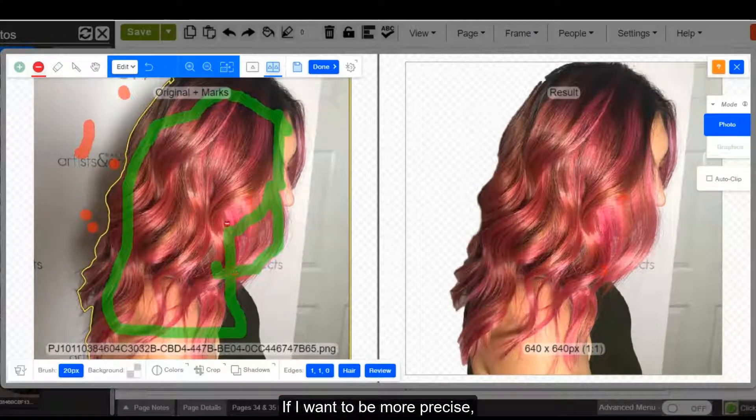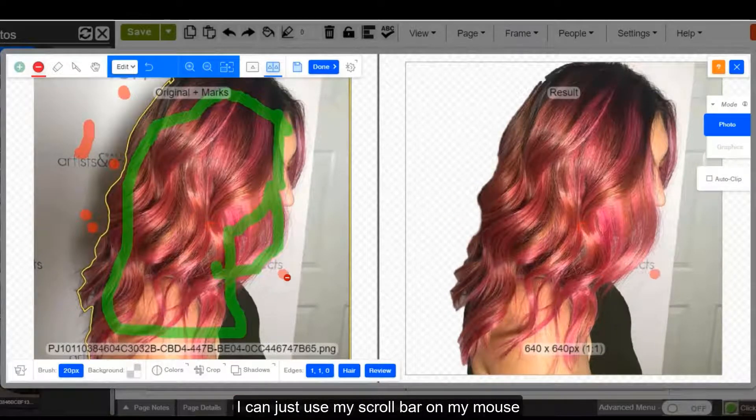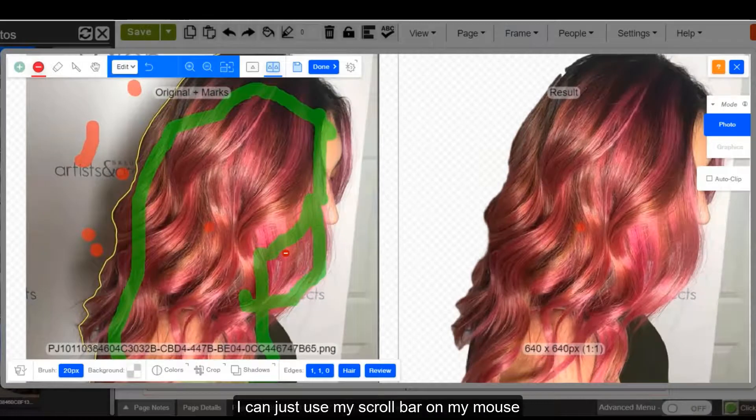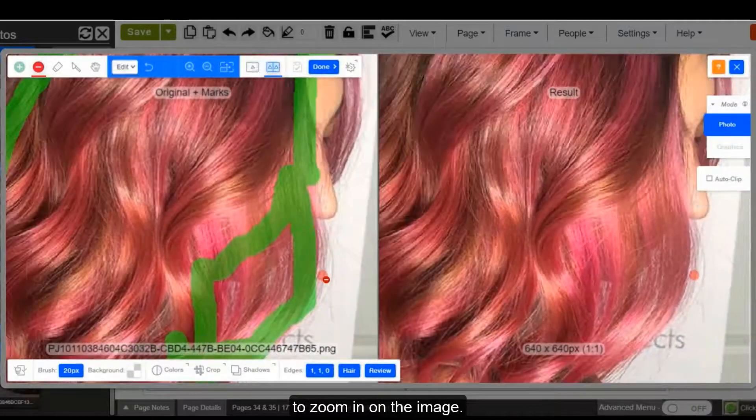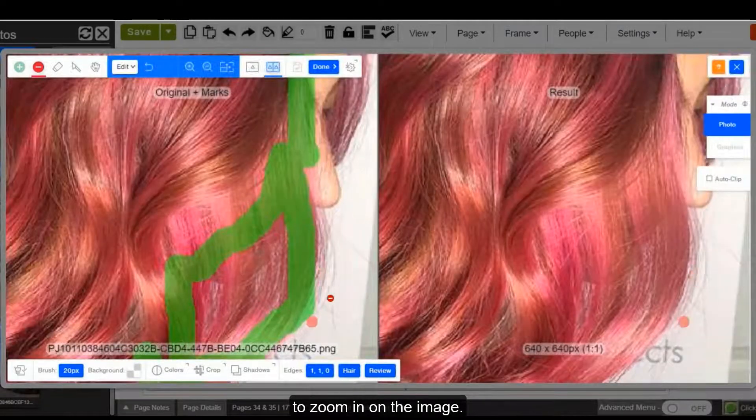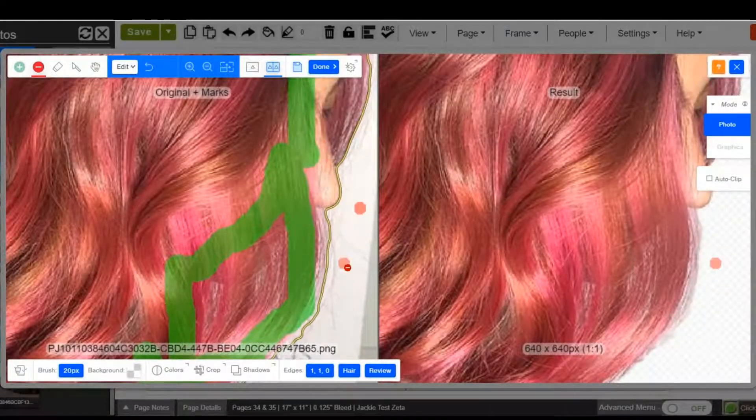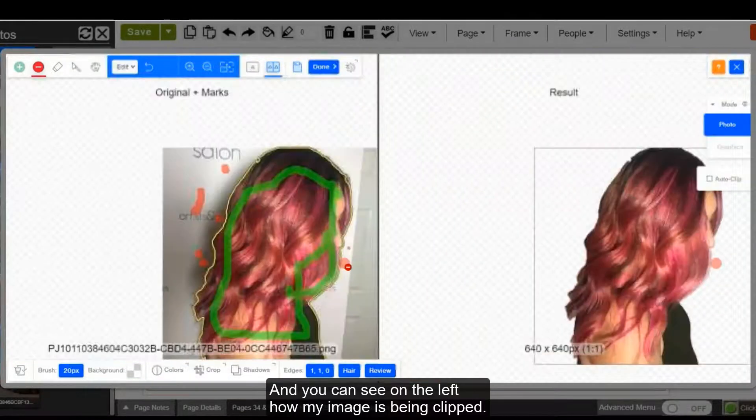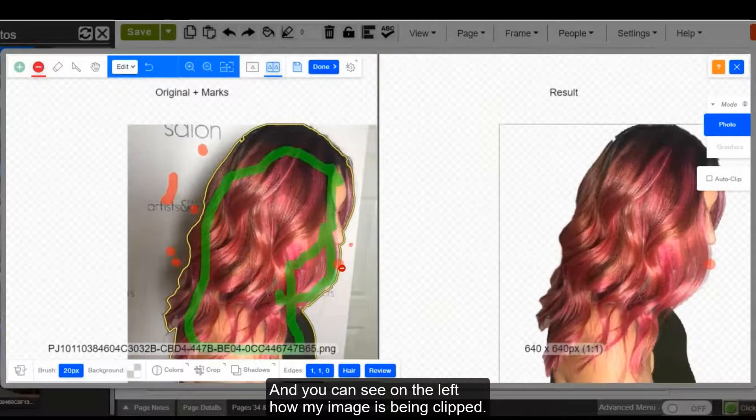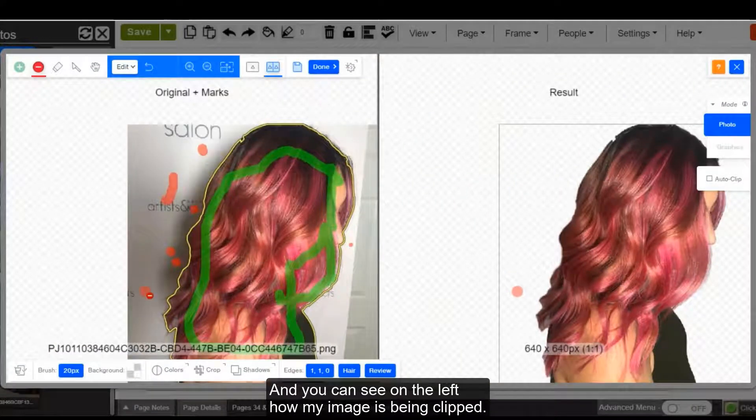If I want to be more precise, I can just use my scroll bar or my mouse to zoom in on the image. And you can see on the left how my image is being clipped.